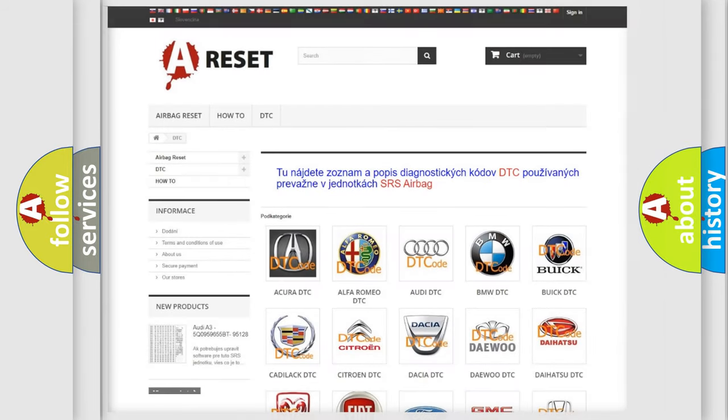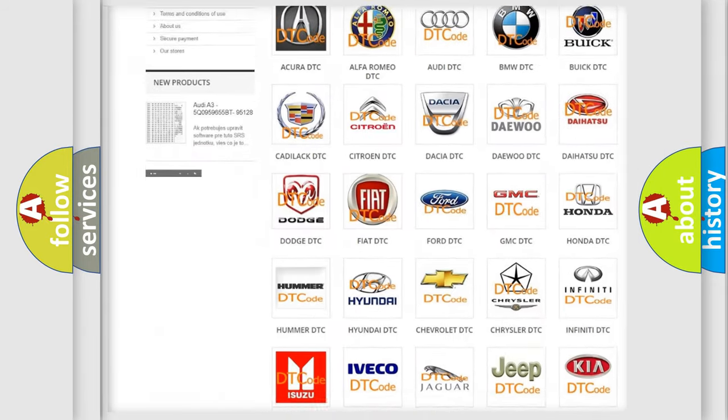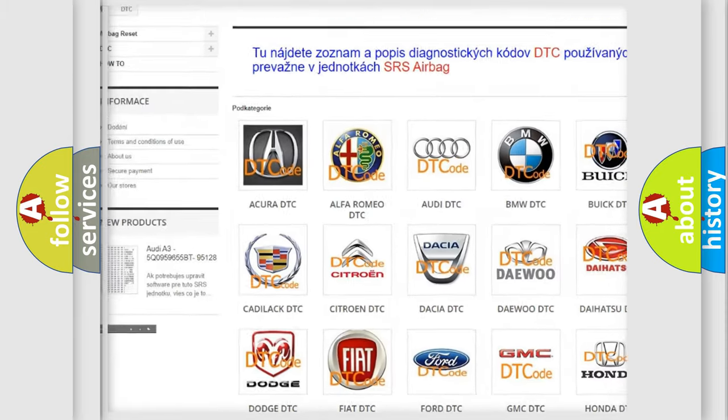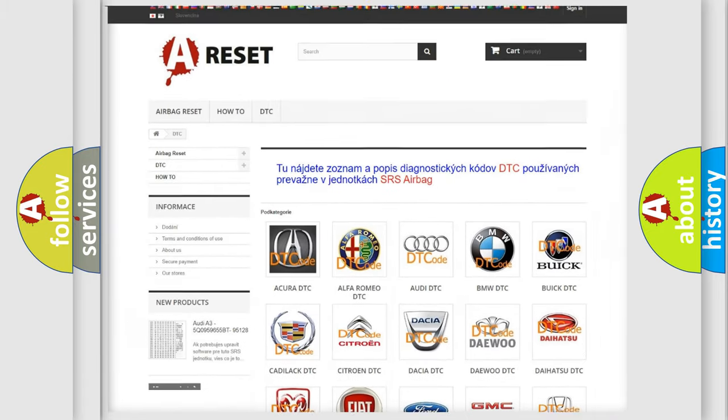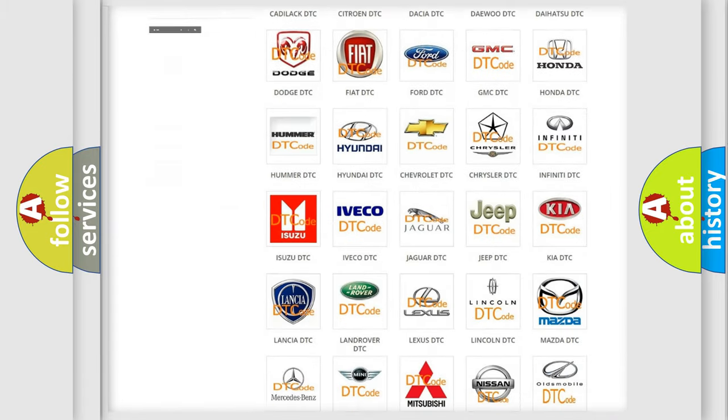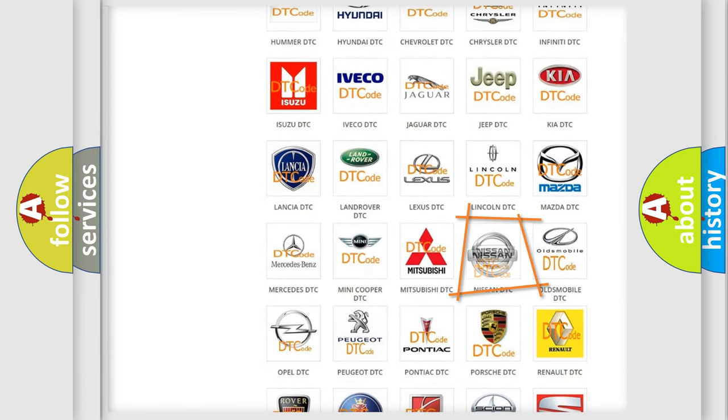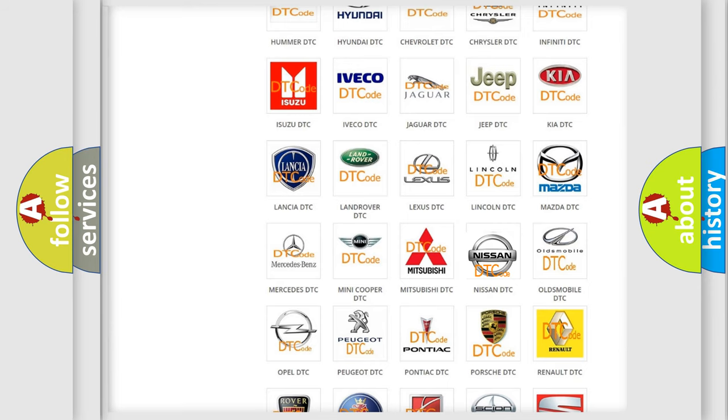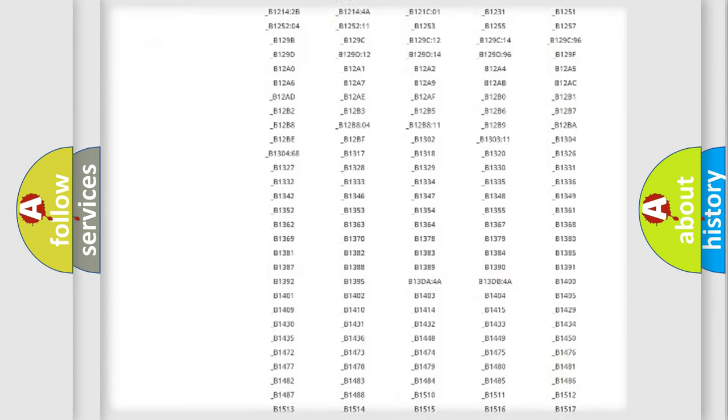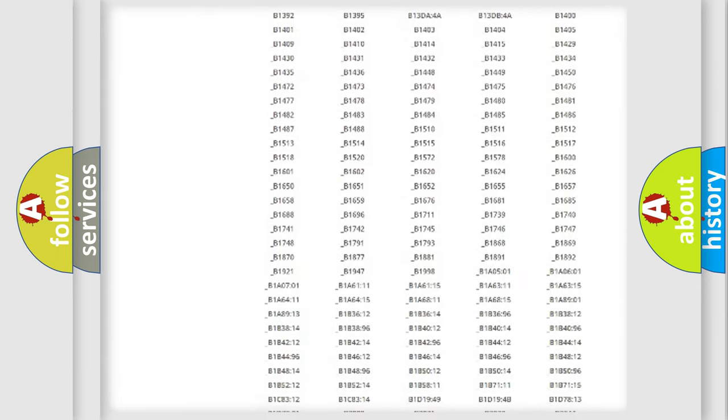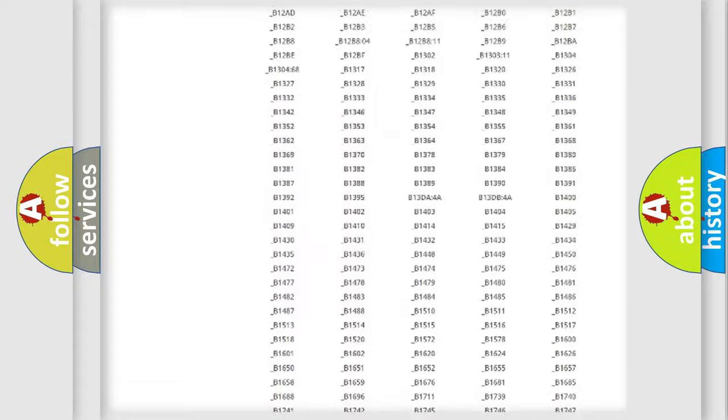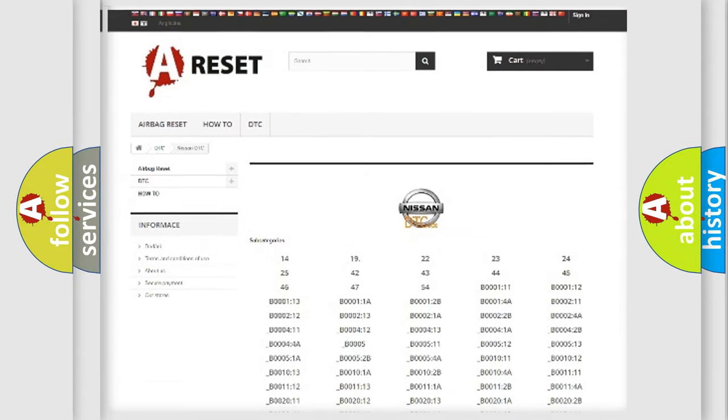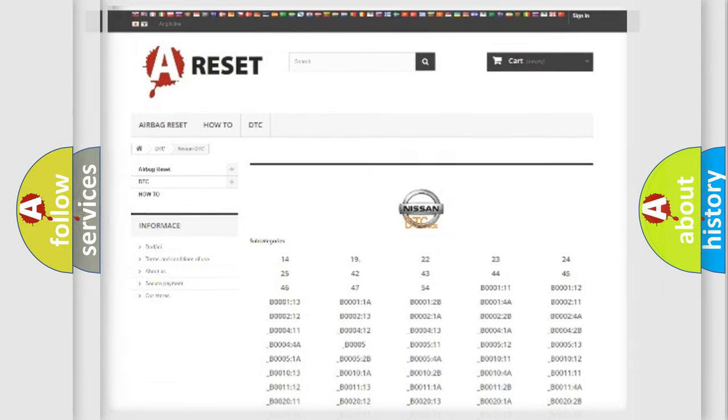Our website airbagreset.sk produces useful videos for you. You do not have to go through the OBD2 protocol anymore to know how to troubleshoot any car breakdown. You will find all the diagnostic codes that can be diagnosed in Nissan vehicles, and also many other useful things.